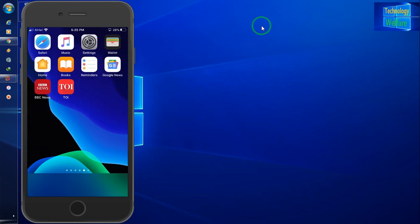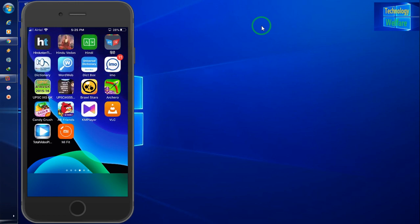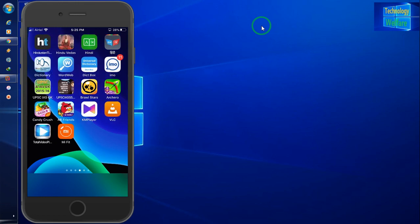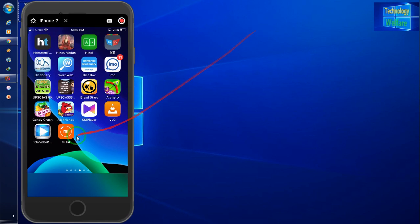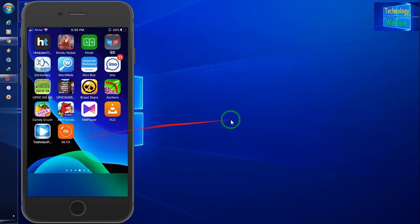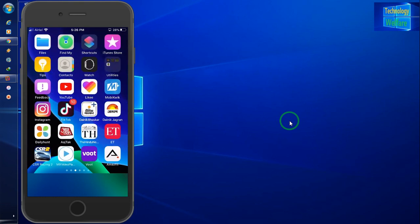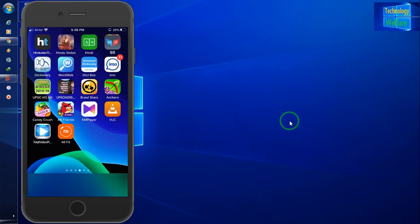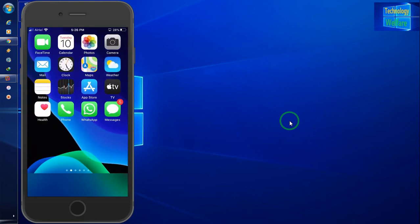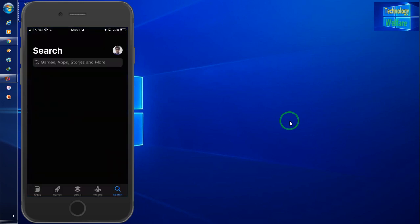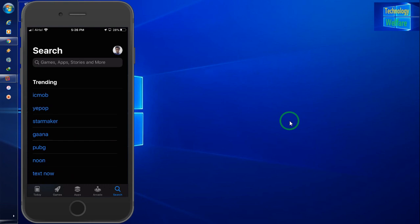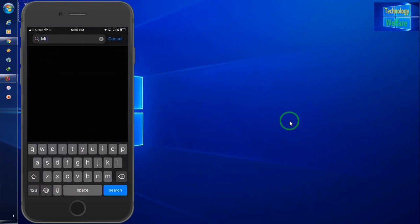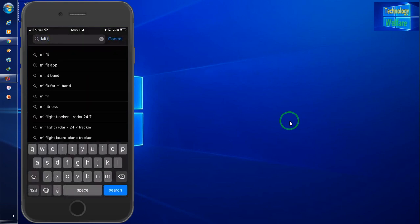Let's see. Simply, you have to download firstly Mi Fit. See guys, here Mi Fit. So this application, simply you have to go in its store and you have to write here Mi Fit.